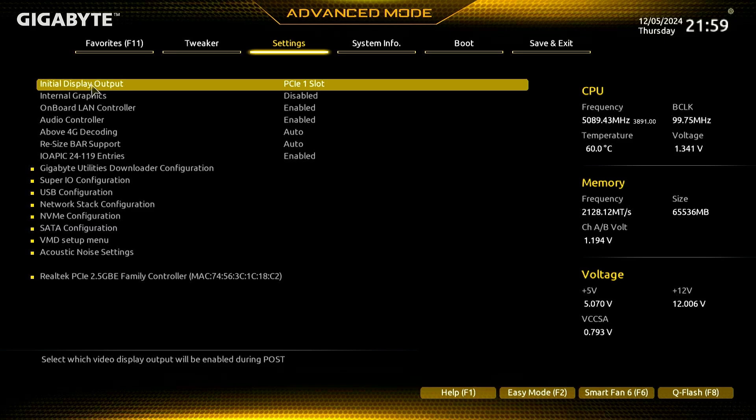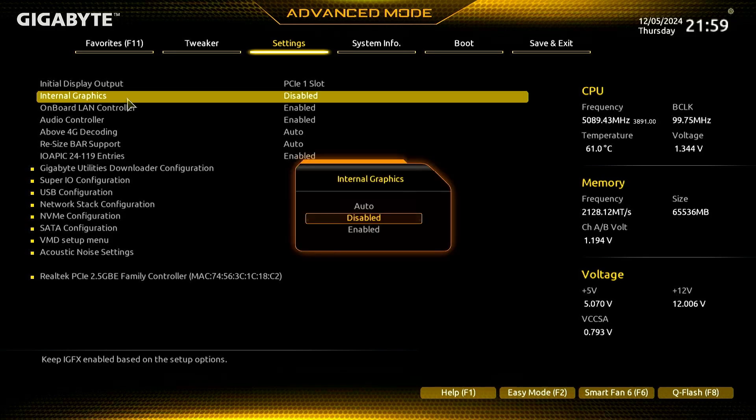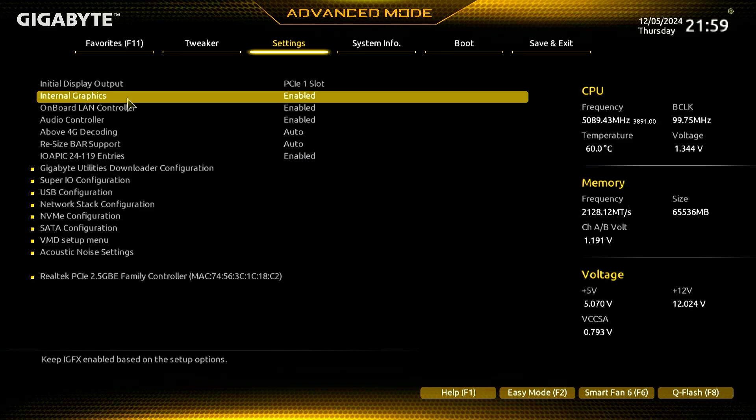Once you locate the relevant setting in the BIOS, change it from disabled to enabled. This will activate the iGPU, allowing it to work alongside your dedicated graphics card.